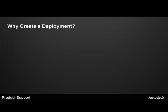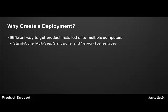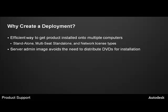Let's take a look at five primary advantages to creating a network deployment. First, it is an efficient way to get your product installed onto multiple computers, where you can specify it as standalone, multi-seat standalone, and network type licenses. Server admin image avoids the need to distribute DVDs for installation. You are creating one image, you do not need DVD media. It can be installed directly from your deployment image.